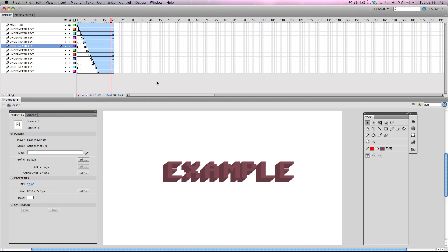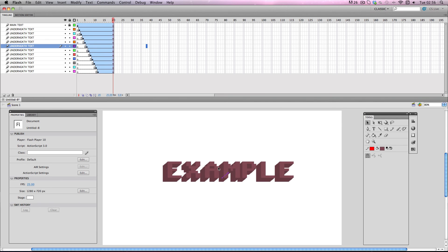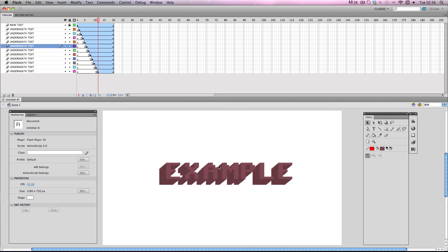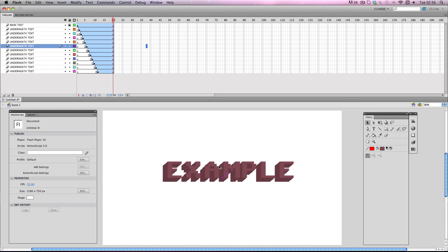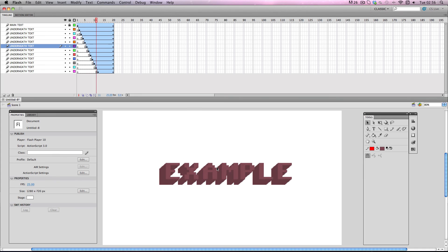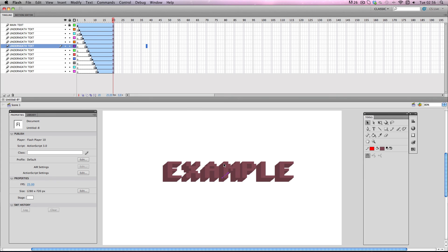It creates this really nice layered 3D effect like this. And do you remember before how I was saying how it works better with a pixelated font? And this is because the effect itself is quite pixelated as you can see here. So it helps if the font itself is pixelated as well.